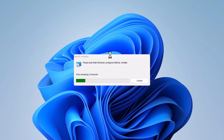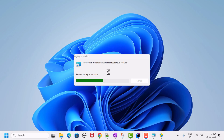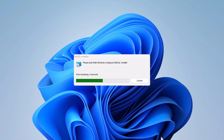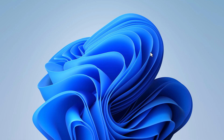It will ask 'Do you want to allow this app to make changes to your device?' — click Yes. The MySQL Installer will begin installing. It may ask again for permission; click Yes once more.